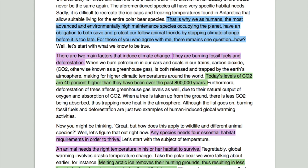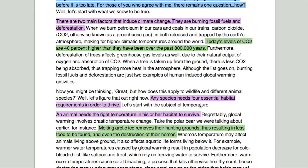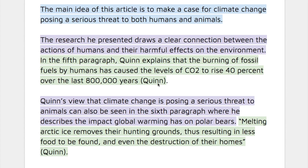The first supporting idea is: there are two main factors that induce climate change — burning fossil fuels and deforestation. Below that in green is a supporting detail for that claim. The second main idea is: any species needs four essential habitat requirements in order to thrive, and an animal needs the right temperature in its habitat to survive. I found a supporting green detail for that second idea as well.